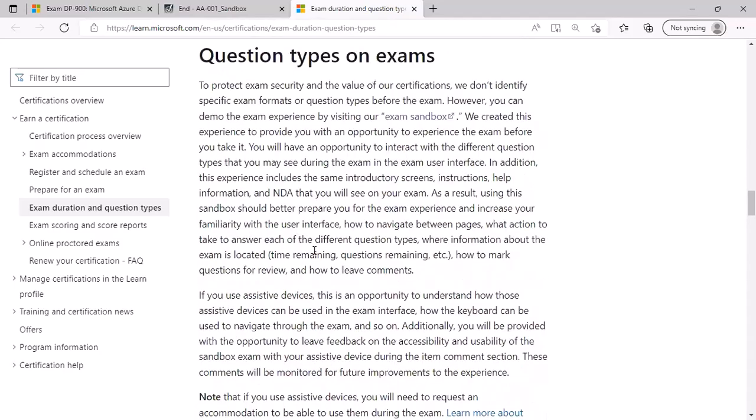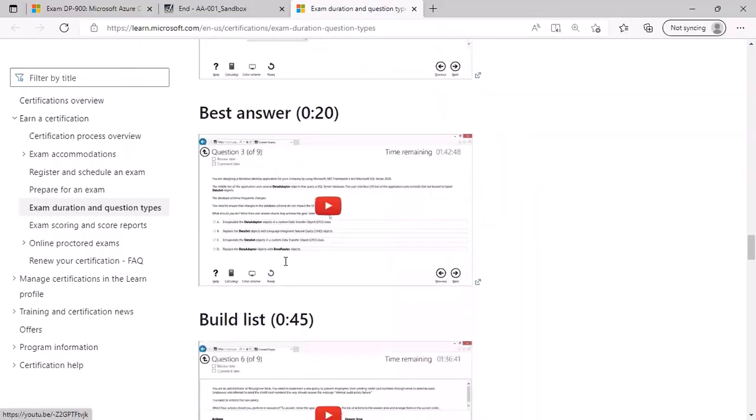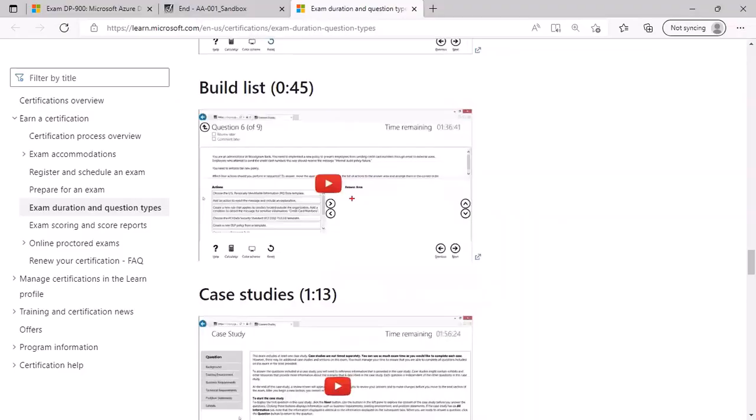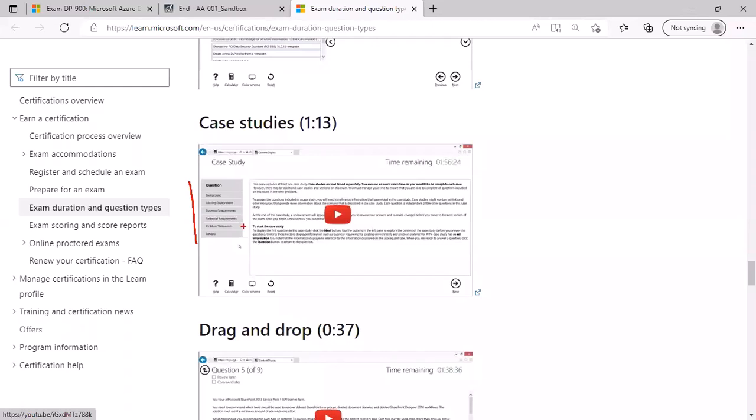Next, question types. You can expect an active screen where you must choose from the dropdown list what is the correct answer. You may have to choose a single correct answer from multiple choices. You may have to build a list by dragging and dropping the choices to the right-hand side in the correct order. You may have a case study based on which you can expect four or five questions, and there will be multiple sections to that case study. For fundamental exam, there are no case studies, but for associate and expert role-based exams, there are case studies.